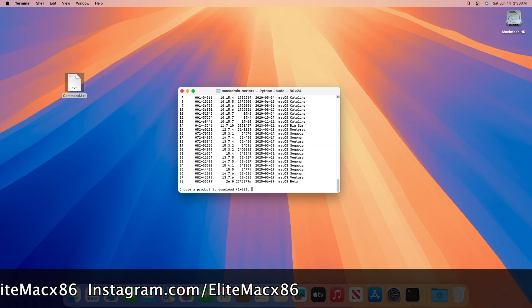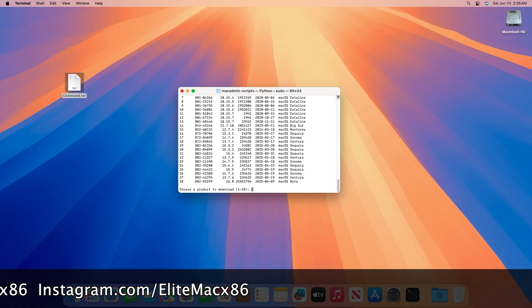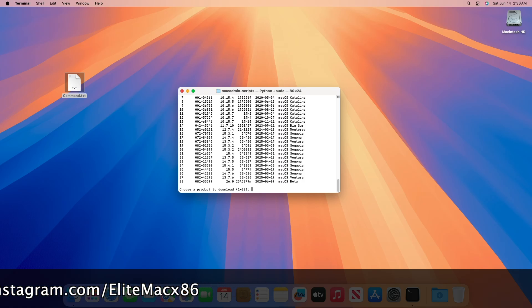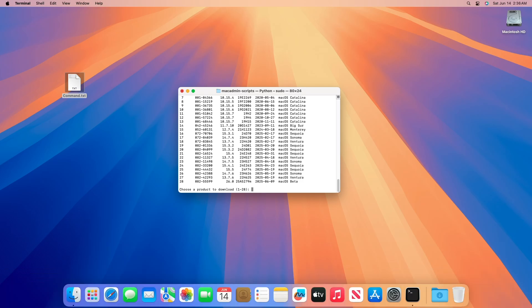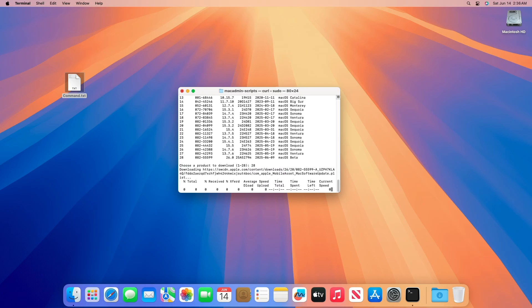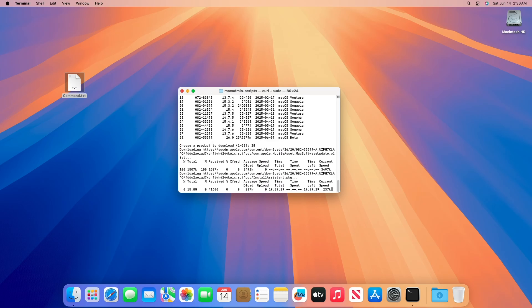After executing the command, you'll get a list of available products for download. As you can see, currently macOS Daho is at number 28. Type the number next to the macOS version and press the Enter key.